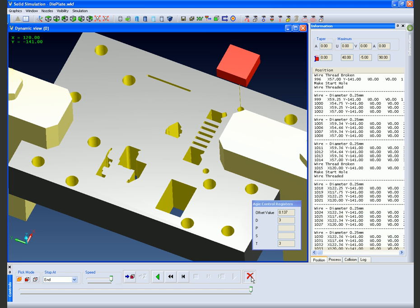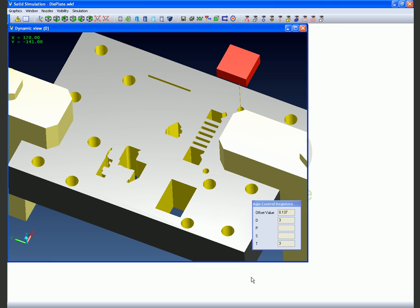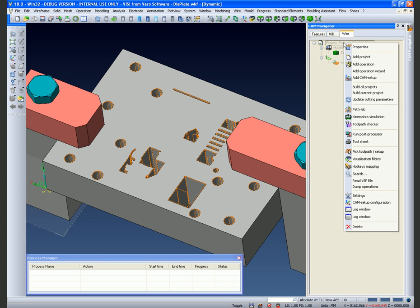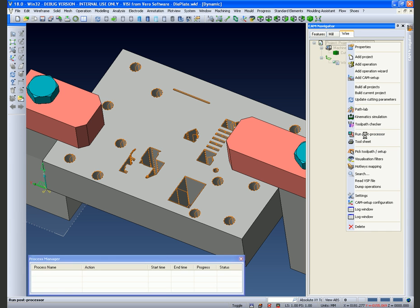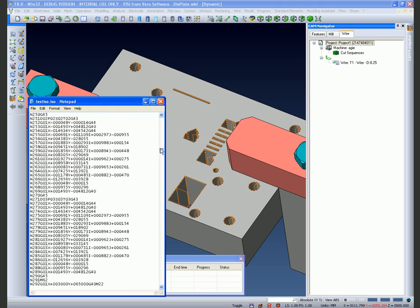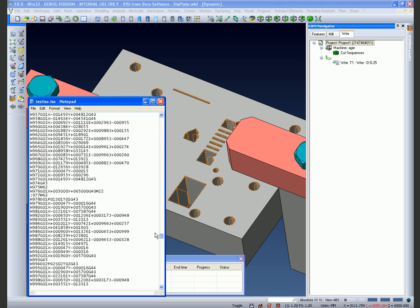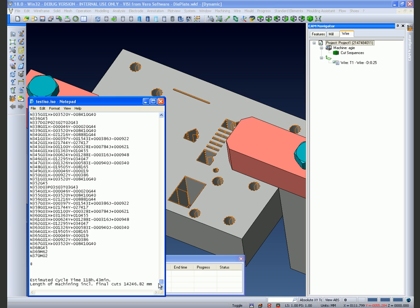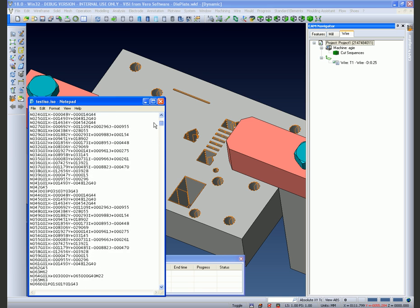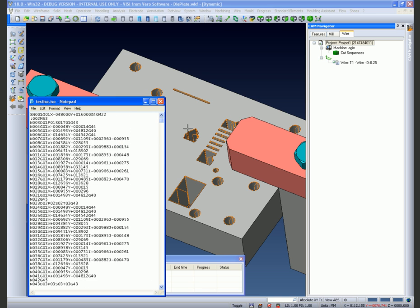Let us now go and have a look at the post processing. By selecting the post processor options under the project, this will then go and process all of the wiring that we have done to date. We can now see the NC data displayed in the notepad editor, which you can review prior to downloading to the machine. Thank you very much for watching this demonstration of the Visi PEPPS wire.